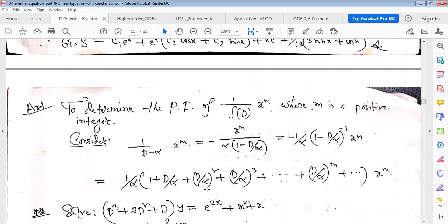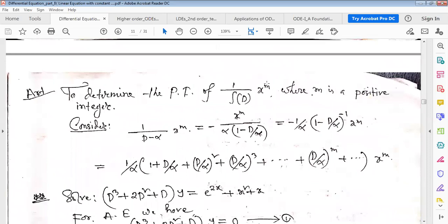Now for particular integrals when X is of the form x^m — a positive integer power, i.e., a polynomial in x. The operator 1/f(D) acting on x^m can be handled by taking alpha common and writing 1/(alpha) · 1/(1 - D/alpha), then expanding (1 - D/alpha)^(-1) as a binomial series: 1 + (D/alpha) + (D/alpha)² + (D/alpha)³ + ...